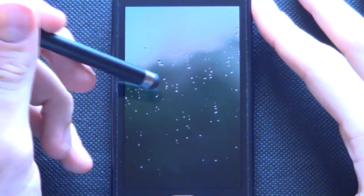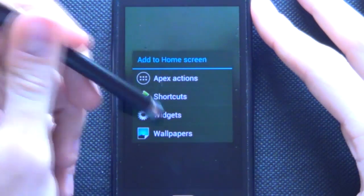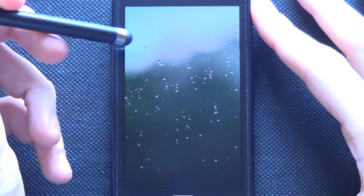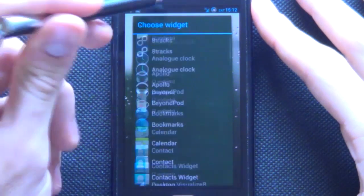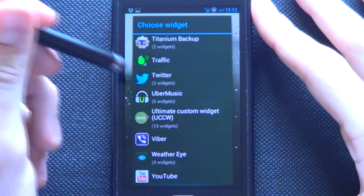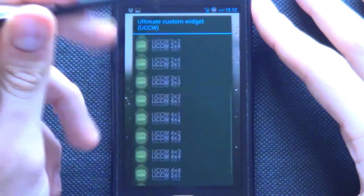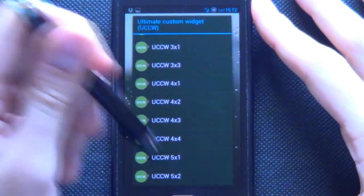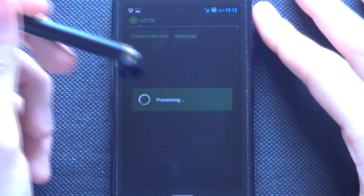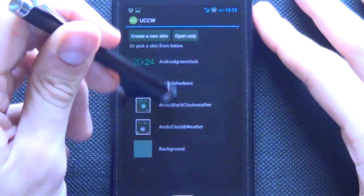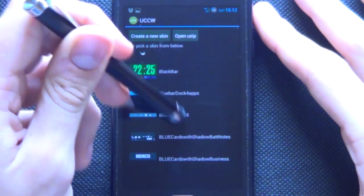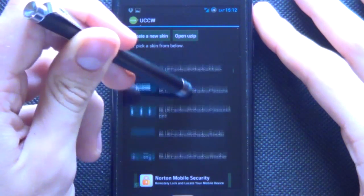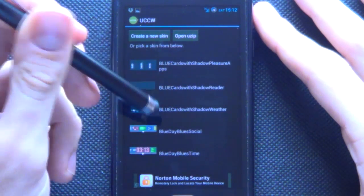Next we're going to start by adding in our UCCW widgets. First you hold down our home screen go to widgets and then you want to scroll all the way to the bottom well almost bottom and say UCCW. Now you want to select a 5x2 because that's what we do and we want to either create our own one or you want to open up your user if you want to use one of the ones I've created in the link below.